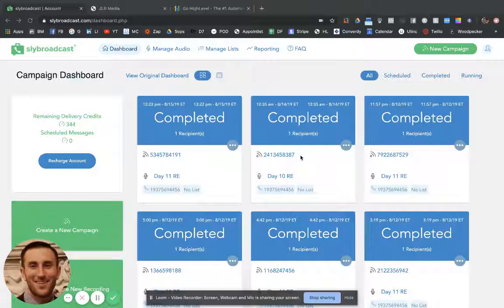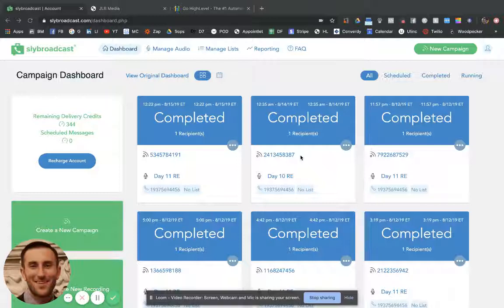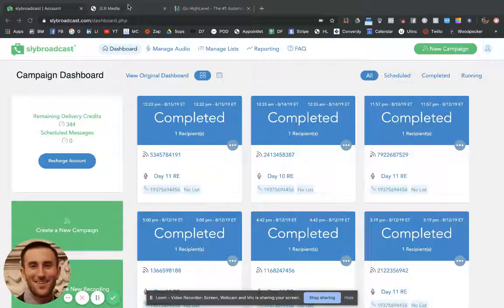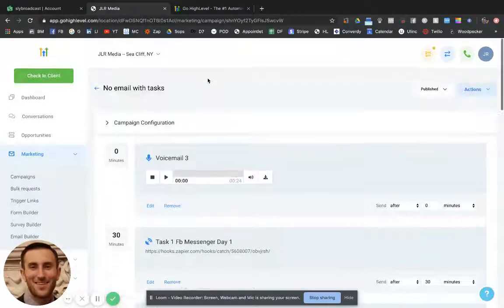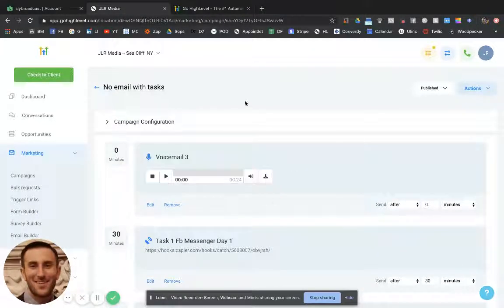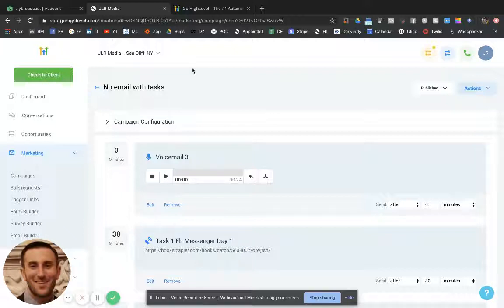Let's get straight into the differences. SlidesBroadcast is specific to voicemail drops while Go High Level is an all-encompassing CRM. The main differences I want to talk about are with the voicemail drop specifically. In High Level they have campaigns that you can do multiple different things, and they have voicemail drops as well. As far as voicemail delivery rates, I would say High Level is a little bit better. I can't really quote it on that specifically though because I was working in a different niche for a while with SlidesBroadcast.